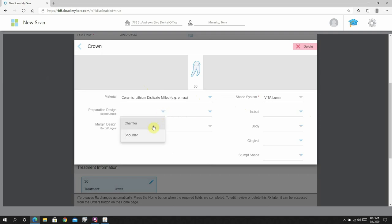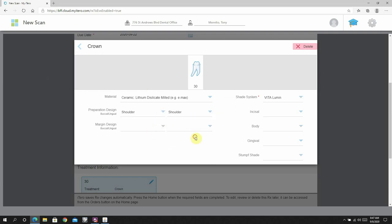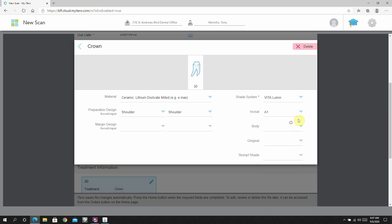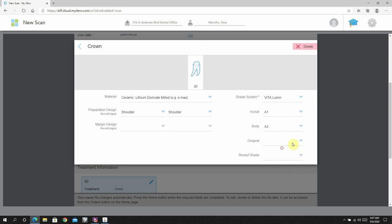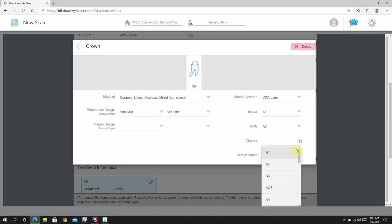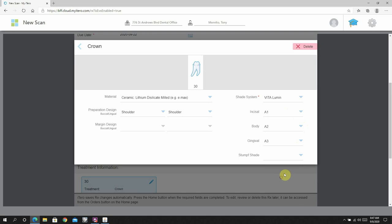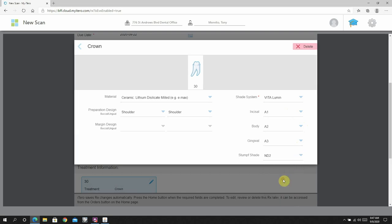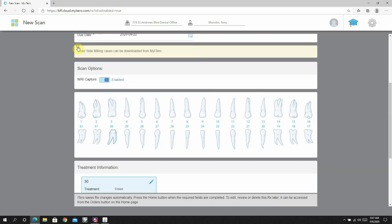You can also do things like select the tooth you're working on if you're doing a crown or veneer or whatever. Pick which material, pick the shade, even preparation design, things like this. This is totally optional, but I find that having some redundancy in this information is not a bad thing, just in case that information is not able to be found in your clinical record.